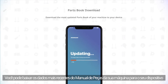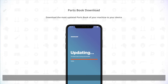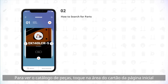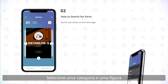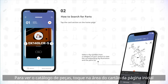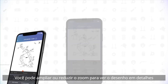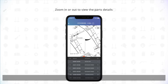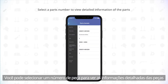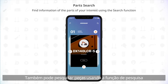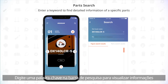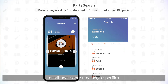Download the most updated parts book of your machine to your device. To search for parts, enter the home page. To view the parts catalog, tap the Cards section on the home page. Select a FIG number from a category of your choice to view the corresponding FIG illustration and parts list. You can zoom in or out to view the parts details. You can select a part number to view detailed information, or use the search function — enter a keyword in the search bar to find detailed information of a specific part.